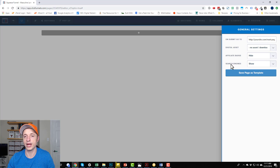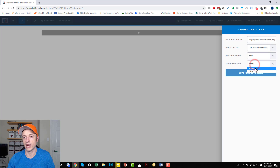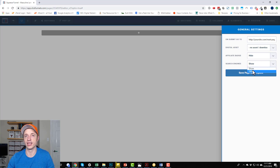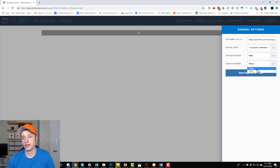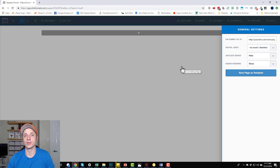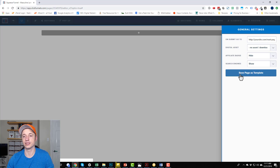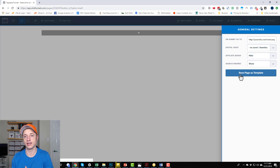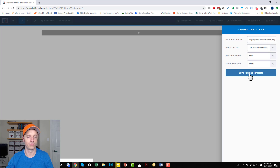If you want your page to be found by search engines, you can set it to show or hide. You might want to hide pages like your OTO pages or pages with products on them so search engines don't accidentally find them. If you want people to be able to find your page, make sure that says show. You can also save your page as a template — if you design a page you want to use elsewhere, hit save page as template and use it to design other pages.